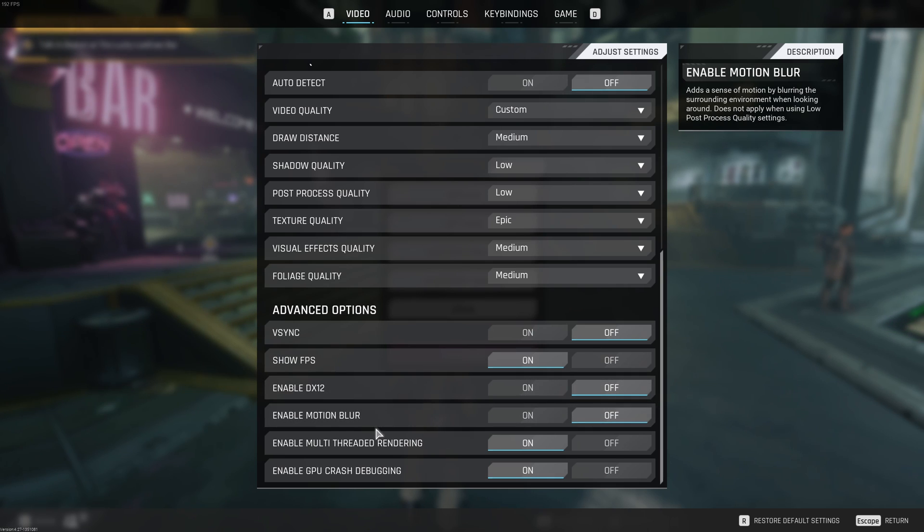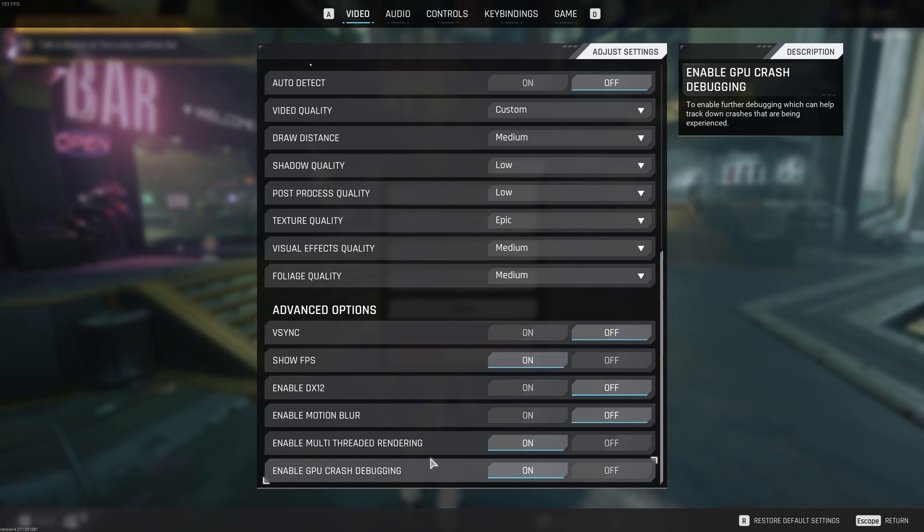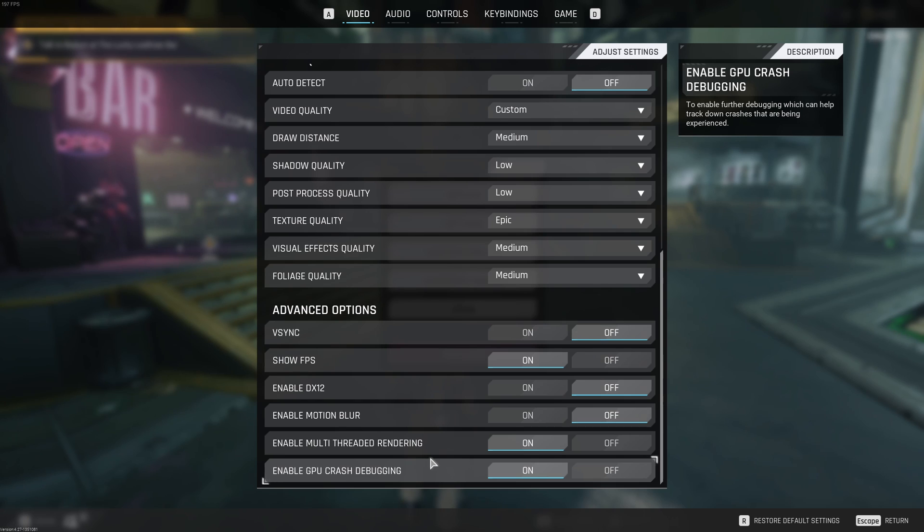The last one is the GPU crash debugging. They want to know when you're crashing, what kind of issue and what kind of GPU that you're using. They're going to push a lot of patches for the next 2 or 3 weeks to make sure that the game is stabilized because I see a lot of people is crashing in this game. So, this is pretty much it guys for the guide.